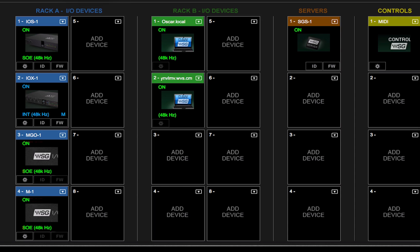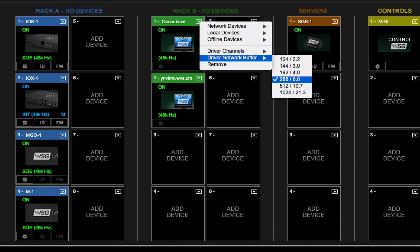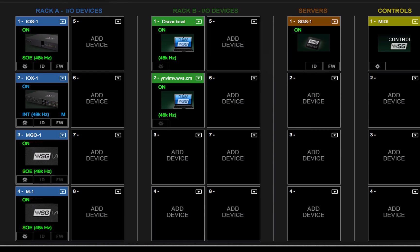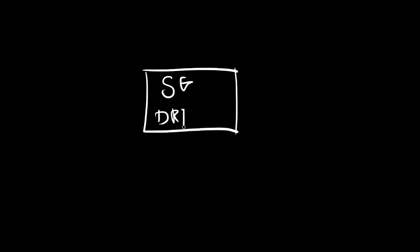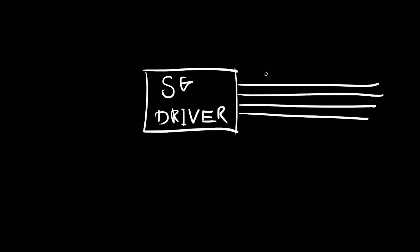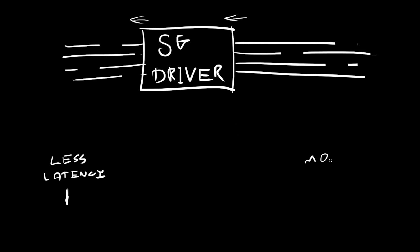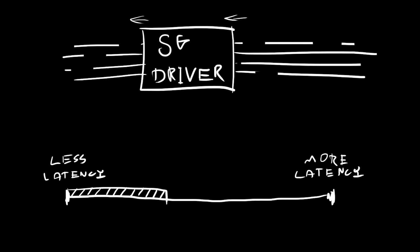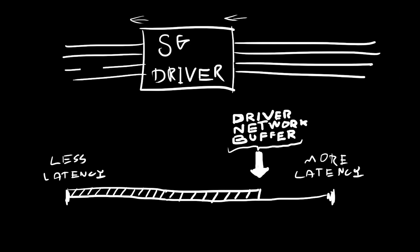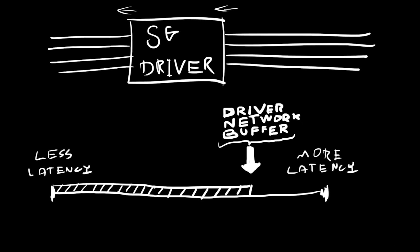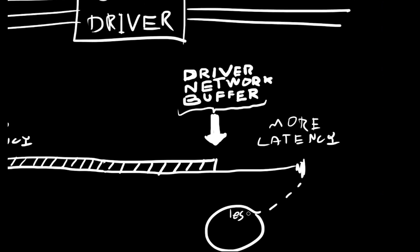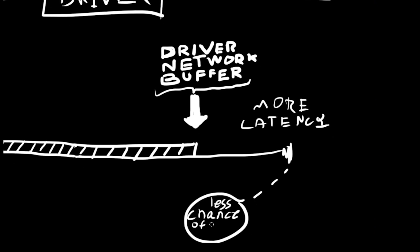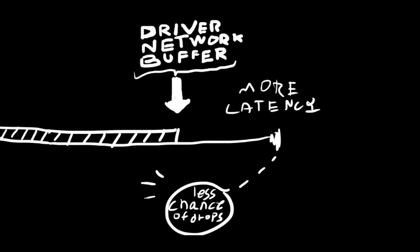The Driver Network Buffer helps the OS send synchronized information through the network port, between the ASIO core audio drivers and the I.O.s. When lots of channels are going in and out of the driver to several destinations, you may need to increase the value of the driver network buffer. This reduces the chance of drops or artifacts, or of overloading the network port driver.